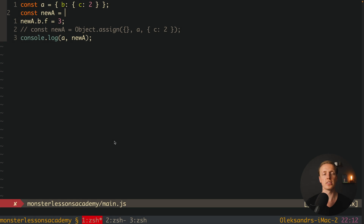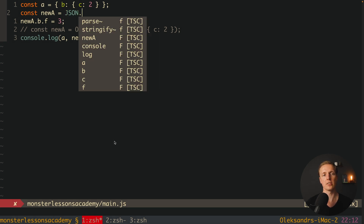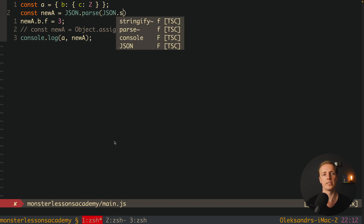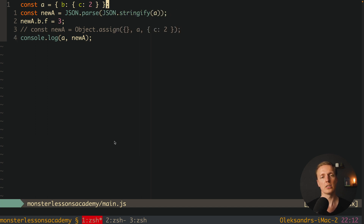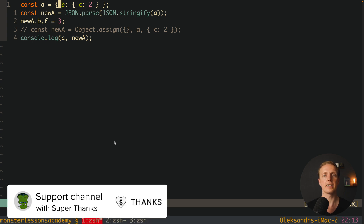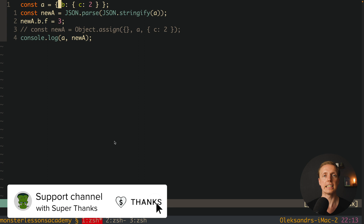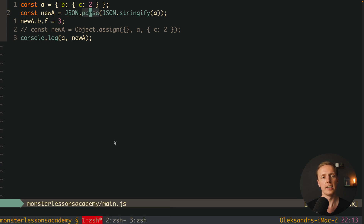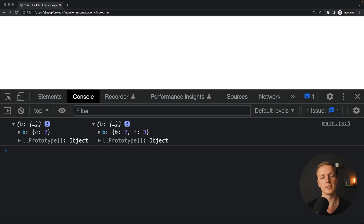The easiest approach, though it sounds a bit hacky, is using JSON.parse and JSON.stringify. Instead of spread, write newA = JSON.parse(JSON.stringify(A)). First we convert the whole object to a string with JSON.stringify, then parse that string back into a new object. It takes all properties regardless of nesting, converts them to string, then back to a new object — so when we reload, both objects are completely independent with no references between them.